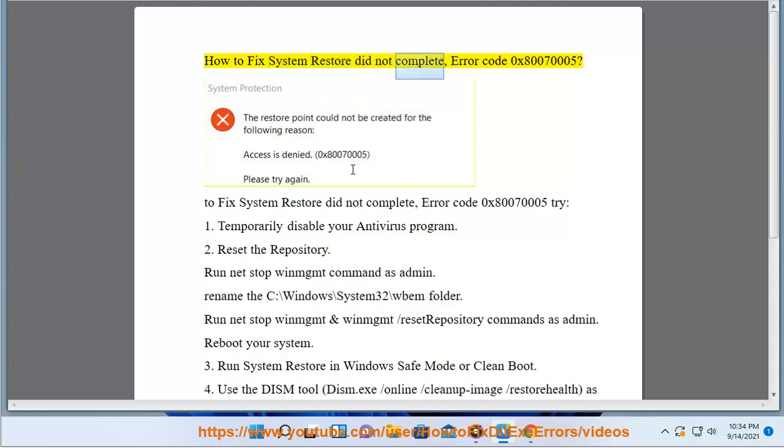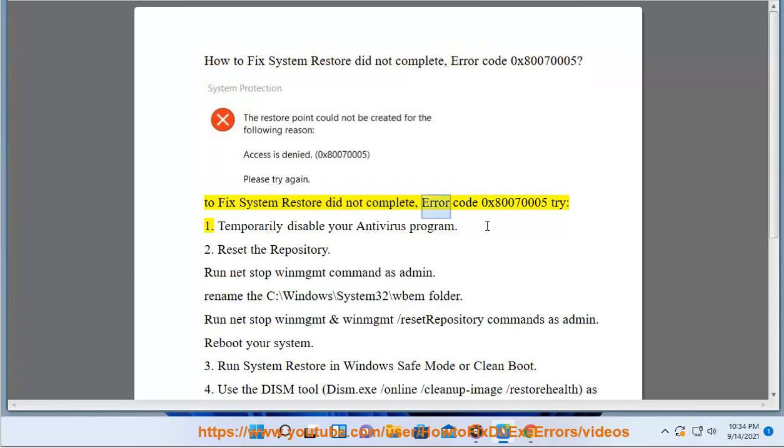How to fix system restore did not complete, error code 0x80070005. To fix system restore did not complete, error code 0x80070005, try: